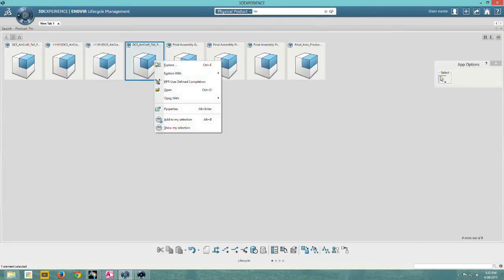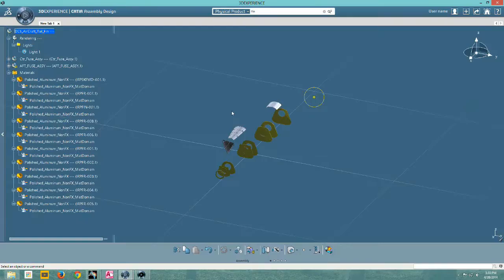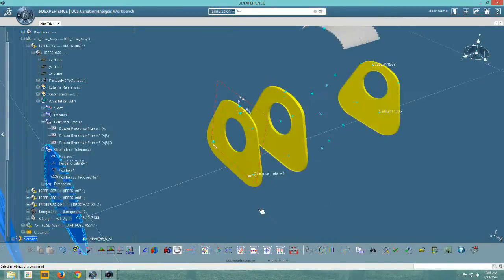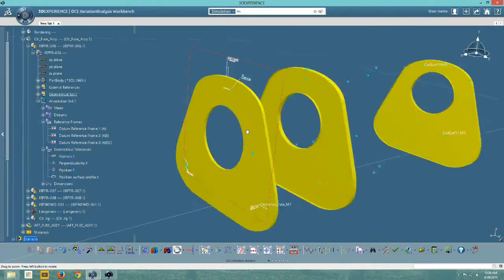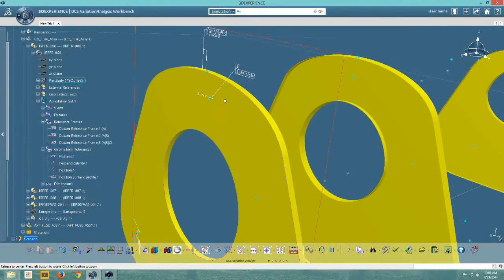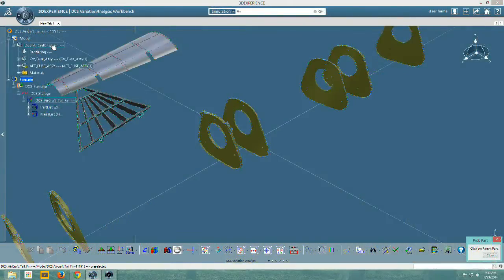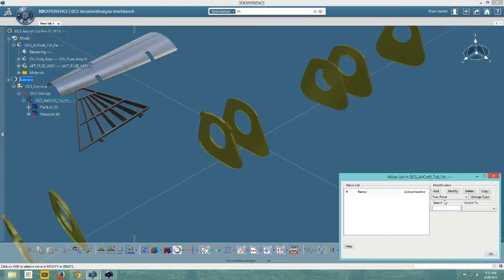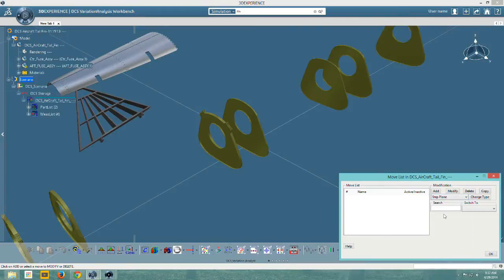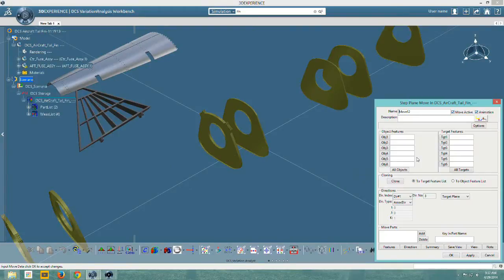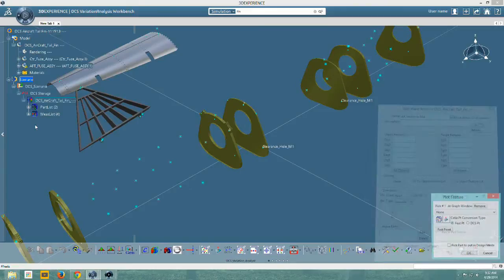3DCS CAA V6 is fully integrated with Dassault's CATIA V6. This integration allows 3DCS to take full advantage of FTA, functional tolerance annotation, in V6.